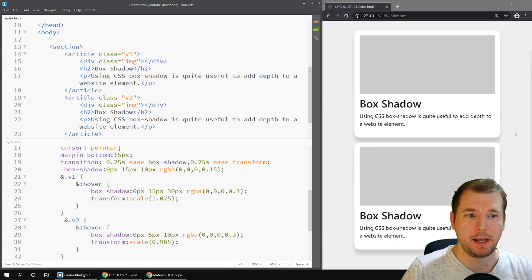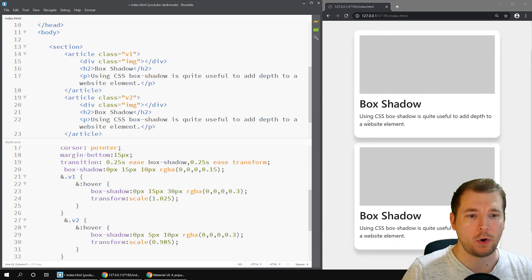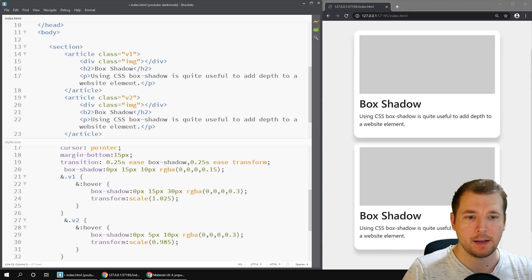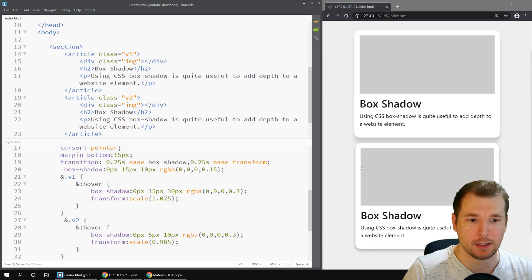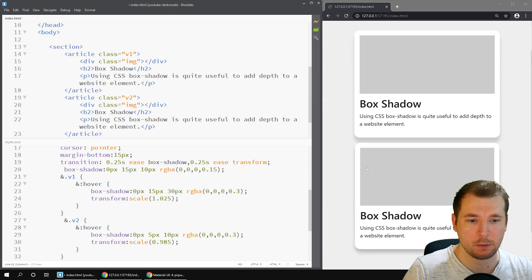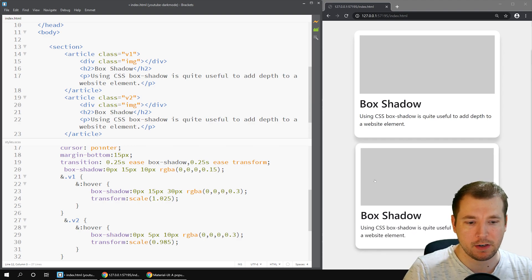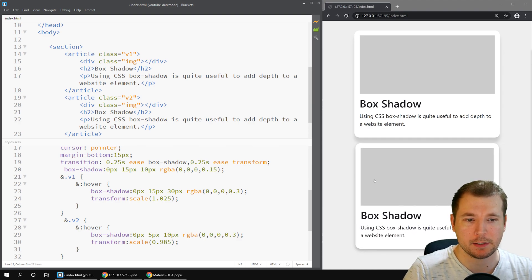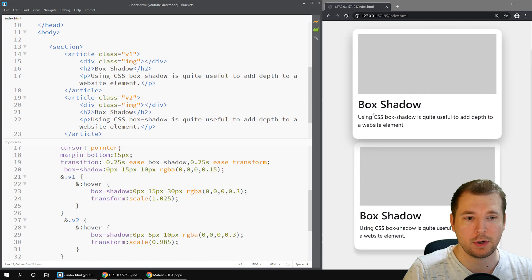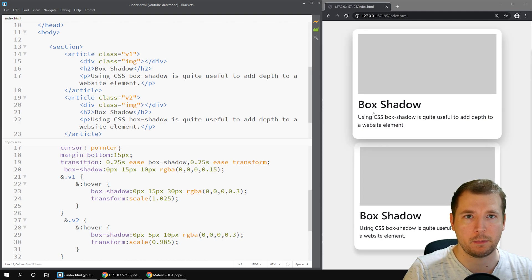Great. So now we've got our two hover effects. One feels like it's getting closer towards you. It's expanding. Its shadow is increasing whereas the other one is getting a little bit smaller. The shadow is decreasing but getting darker. So you definitely feel like it's up against the wall where this one is further away from it.